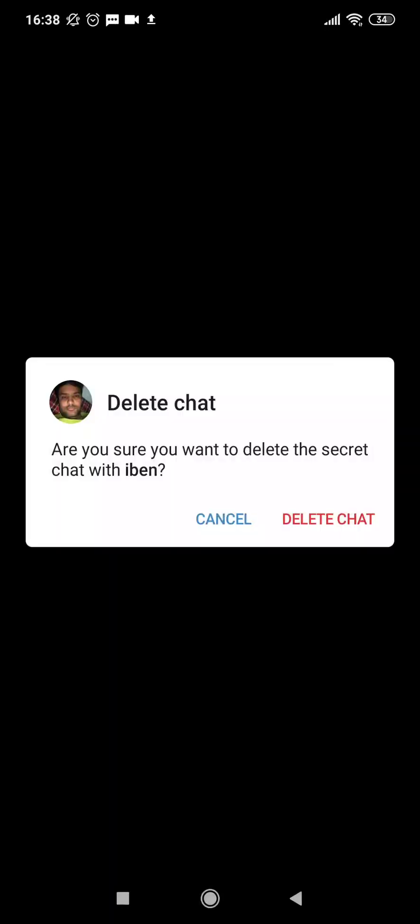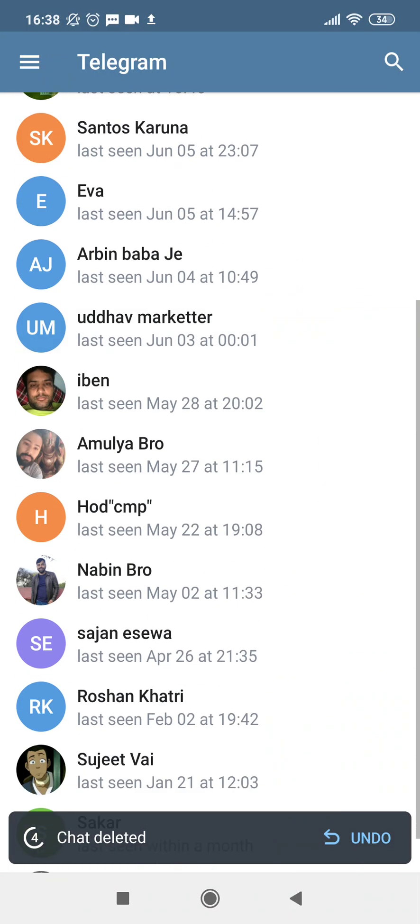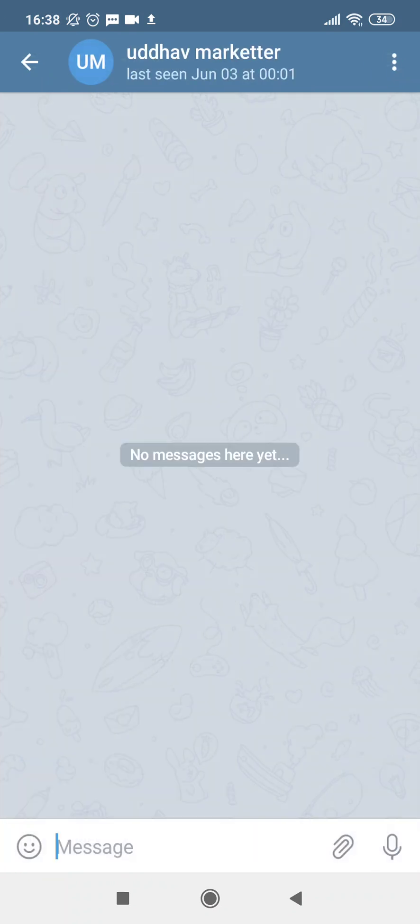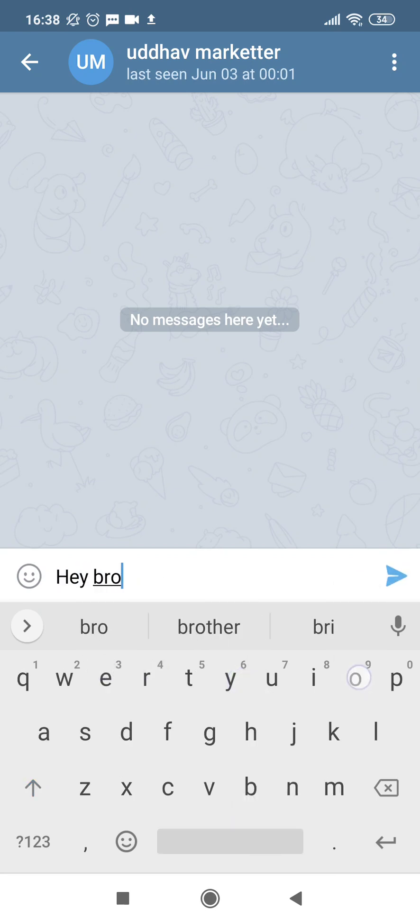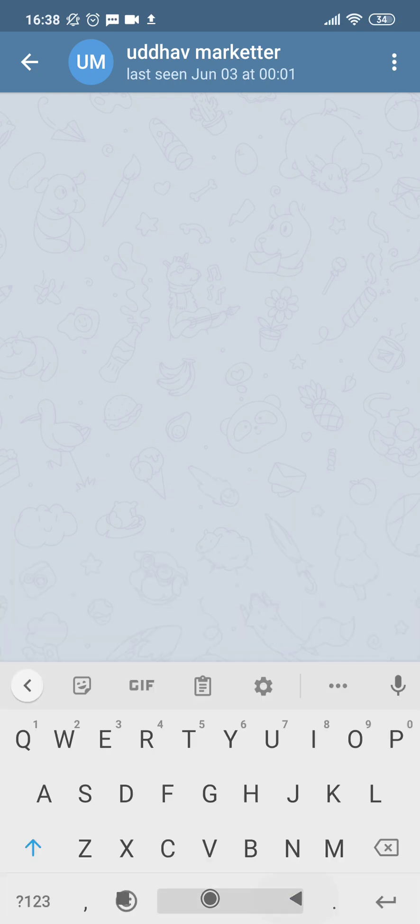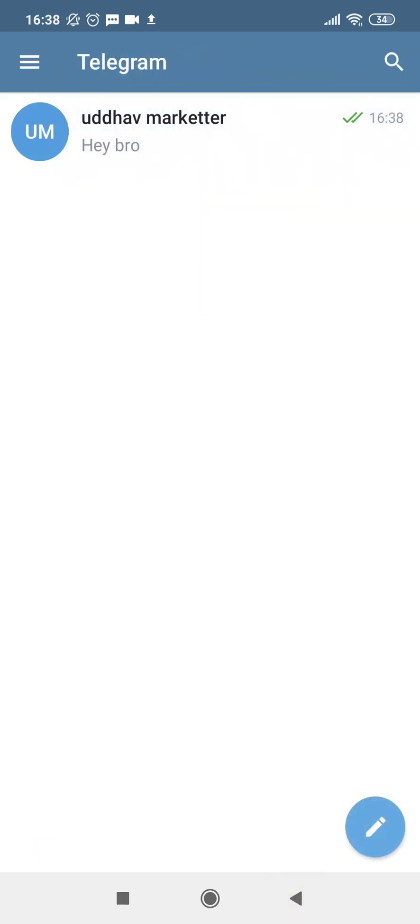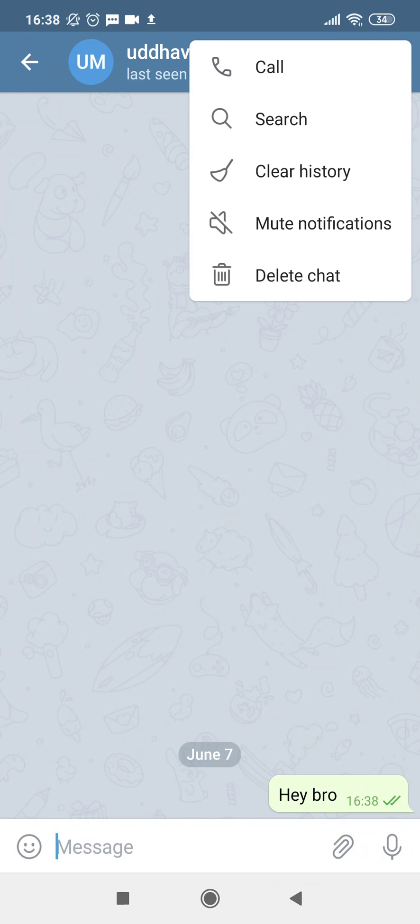All right, so we installed the application, we created an account, and we can also delete the chat. We can clear the history—let's delete this chat and let's get back. If someone is available or not, let's start now. This contact is online, which was last seen on June 3rd. I'll send some text. You can see I sent it—I said 'Hey bro.' I sent the text, and this is how you can start messaging in Telegram.